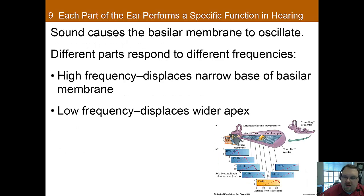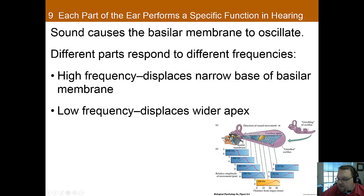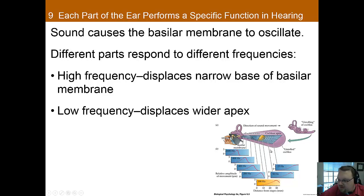Sound causes the basilar membrane to oscillate, and different parts of the basilar membrane vibrate at different frequencies. High-frequency sounds displace the basilar membrane at the narrow base, whereas low frequencies displace it further down at the wider part. So one way we perceive pitch is based upon where along the basilar membrane the vibration is being detected.